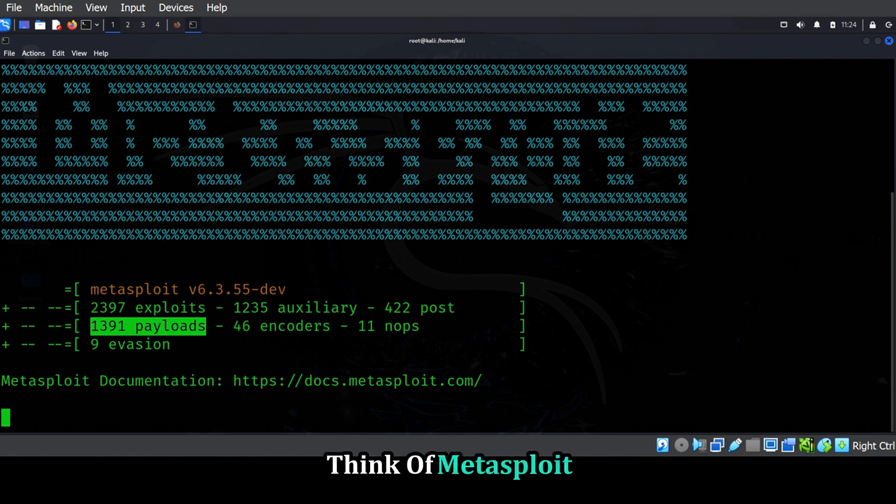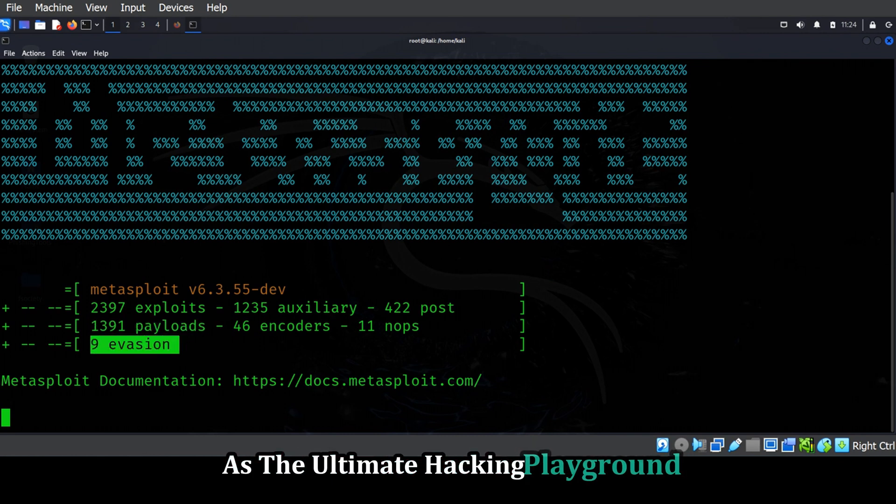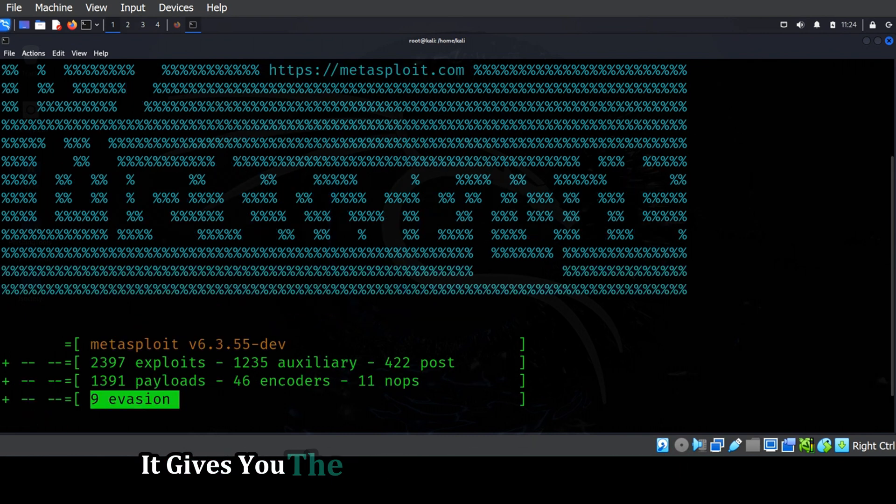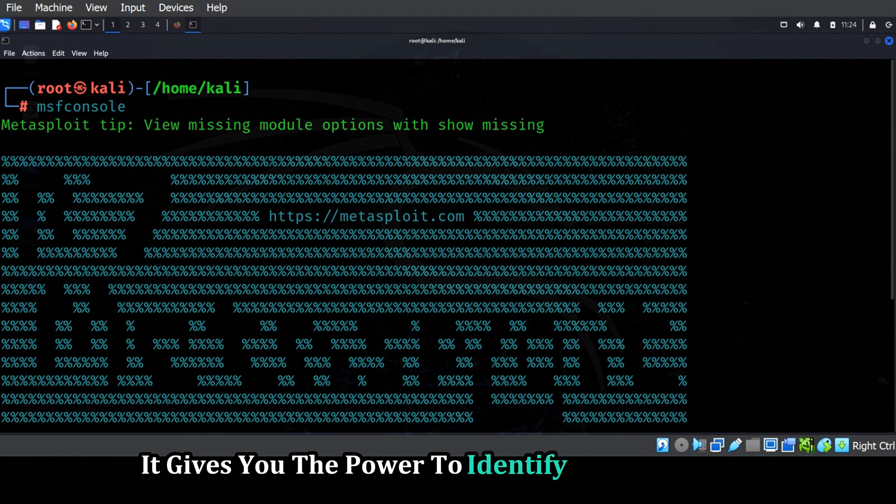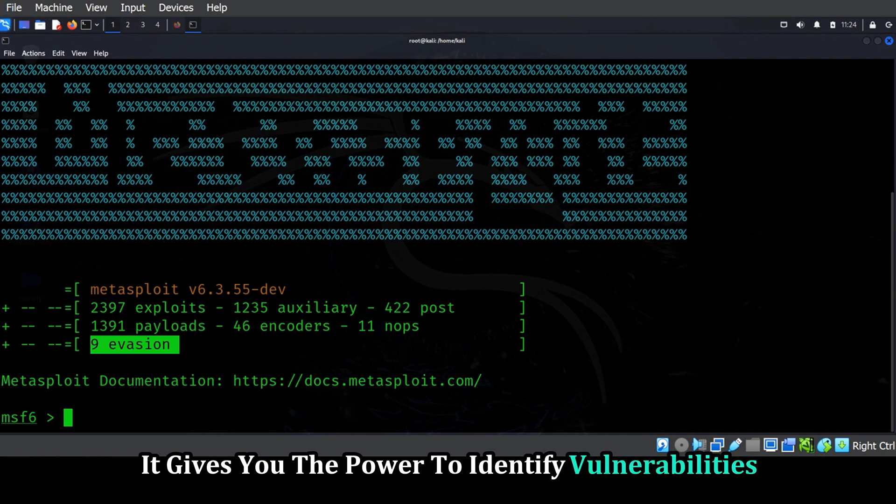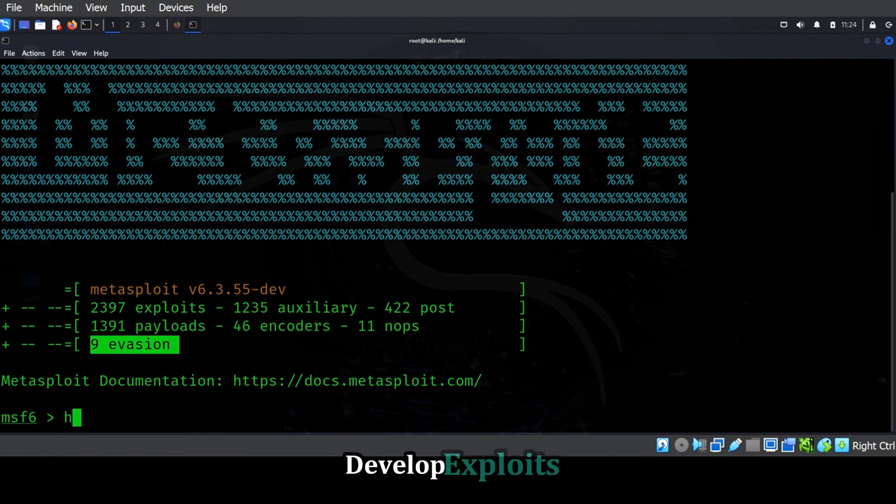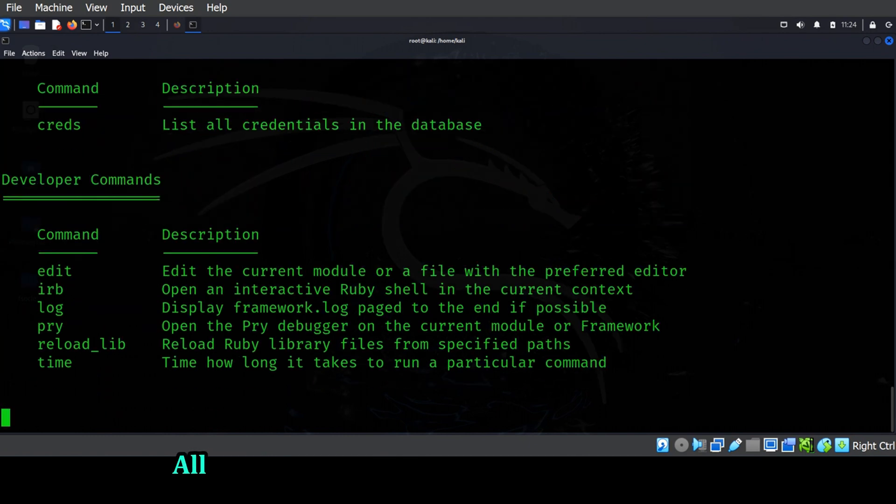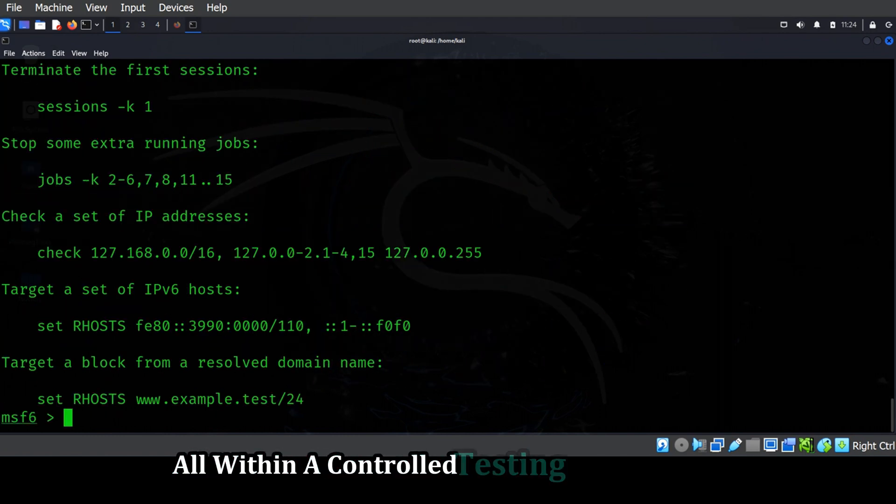Think of Metasploit as the ultimate hacking playground. It gives you the power to identify vulnerabilities, develop exploits, and even gain full control of target systems. All within a controlled testing environment, of course.